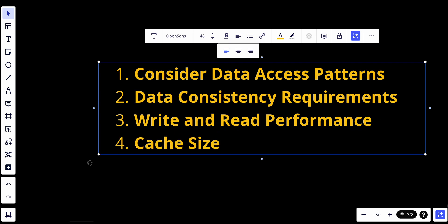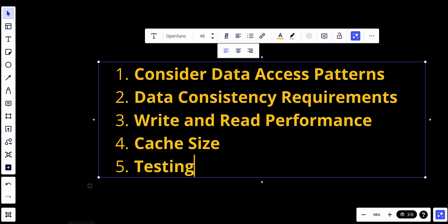You should also assess the complexity of implementing and managing the caching strategy. Simpler strategies like cache-aside may be preferred when fine-grained control is needed. Make sure to thoroughly test your chosen caching strategy to ensure it meets your performance and consistency requirements under real-world conditions.